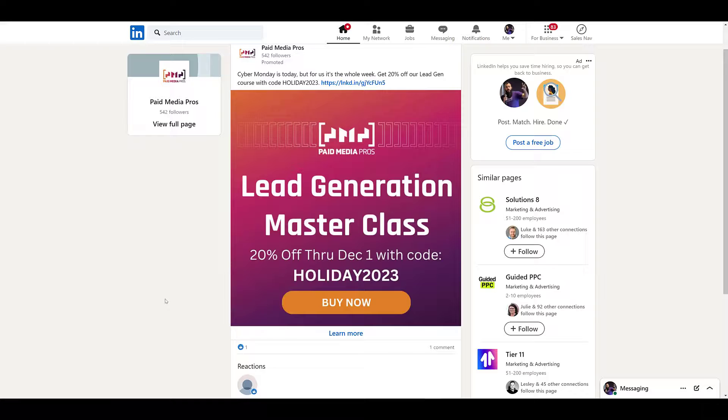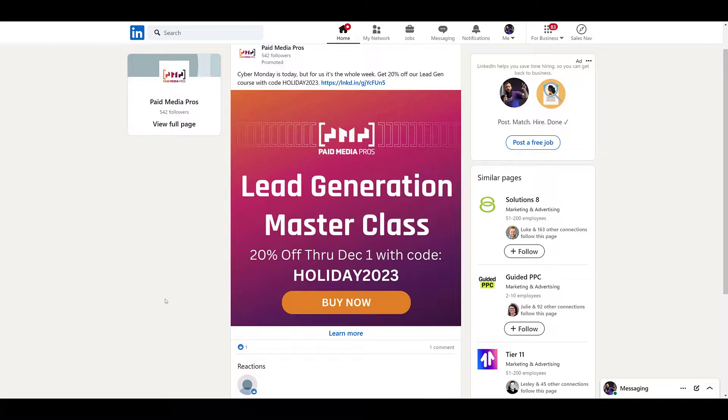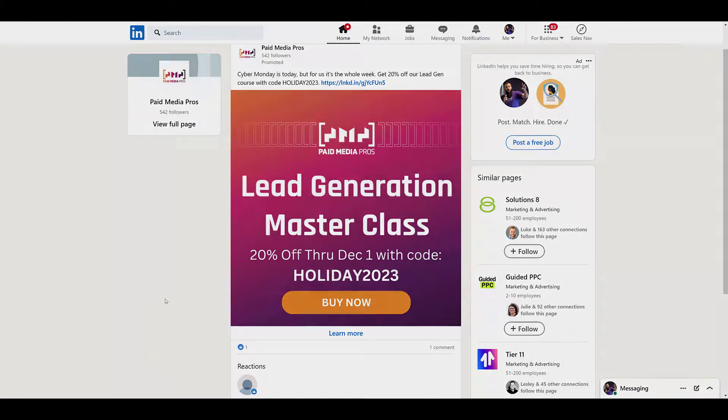But that's how easy it is to attach a lead form to boosted posts. It's really just choosing a different campaign objective throughout the boosted post process. So if you have any additional questions on how to boost any content within LinkedIn ads or how to utilize lead gen forms on LinkedIn, we're happy to help. So leave any questions in the comments section.